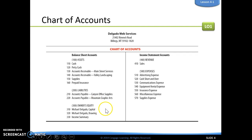The last grouping is owner's equity, which is always going to be in this order: we always have capital first, then drawing, and then income summary. That is the end of 4-1 — you can go ahead and watch the 4-1 work together video.